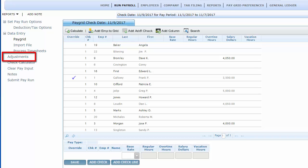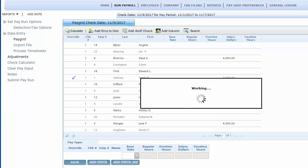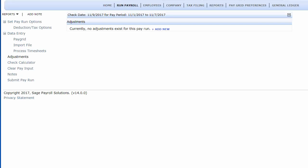From within an open pay run, click on Award Adjustments in the left-hand menu. Click Add New in the center of the screen.